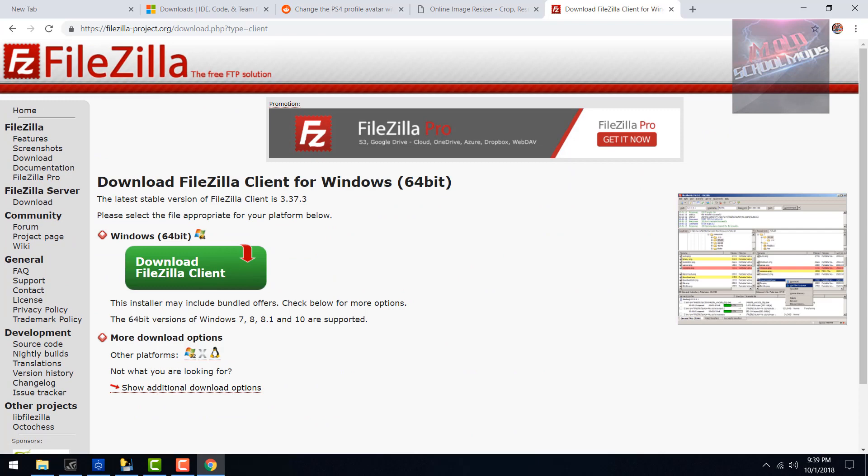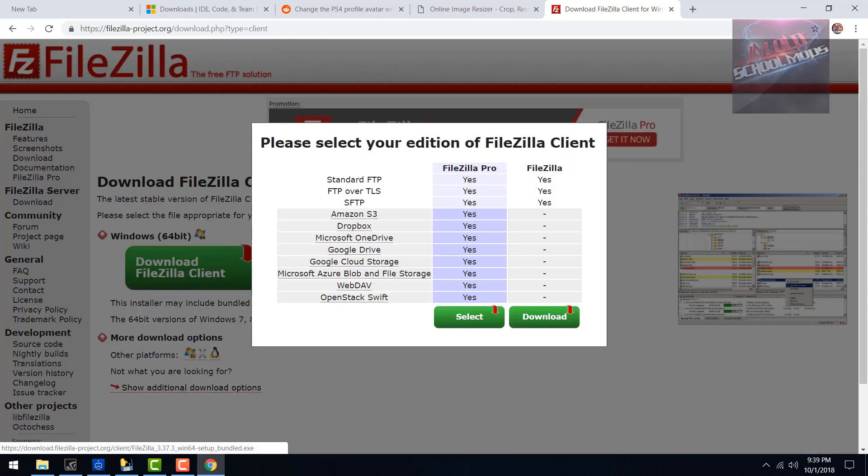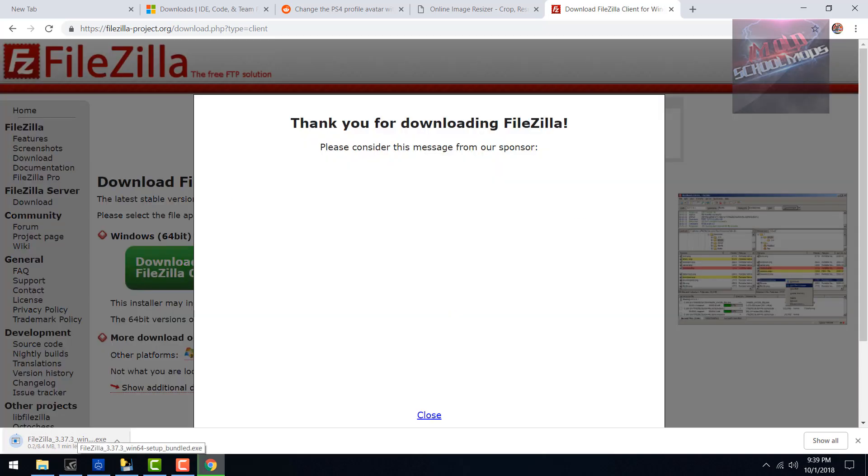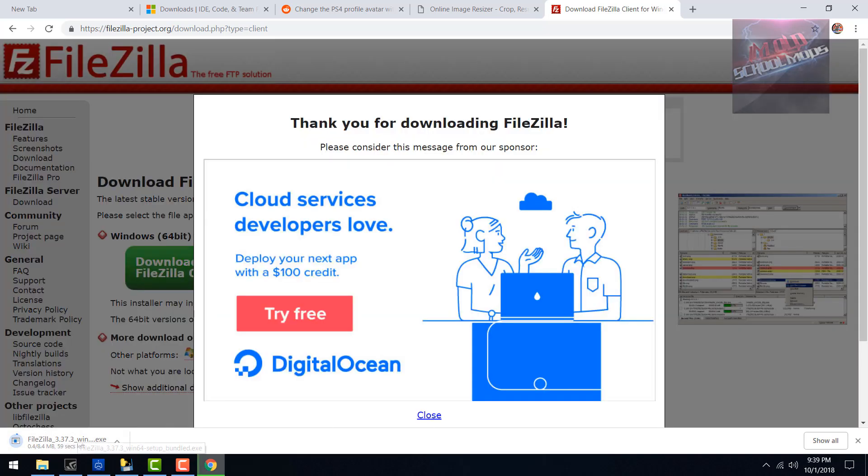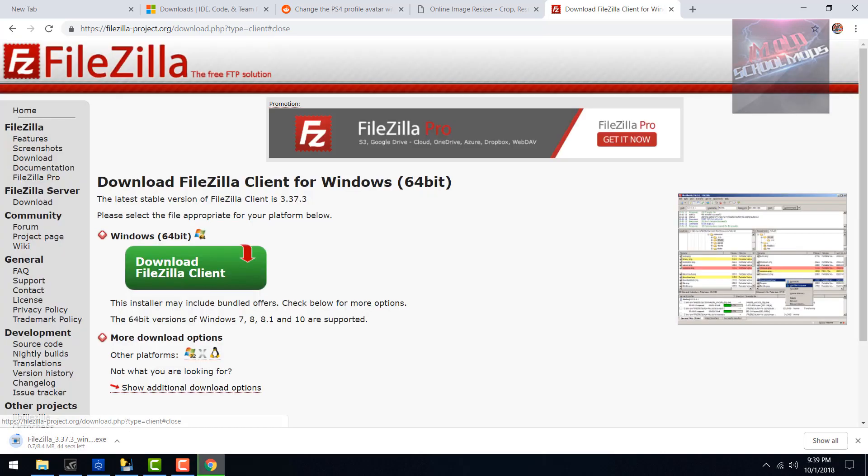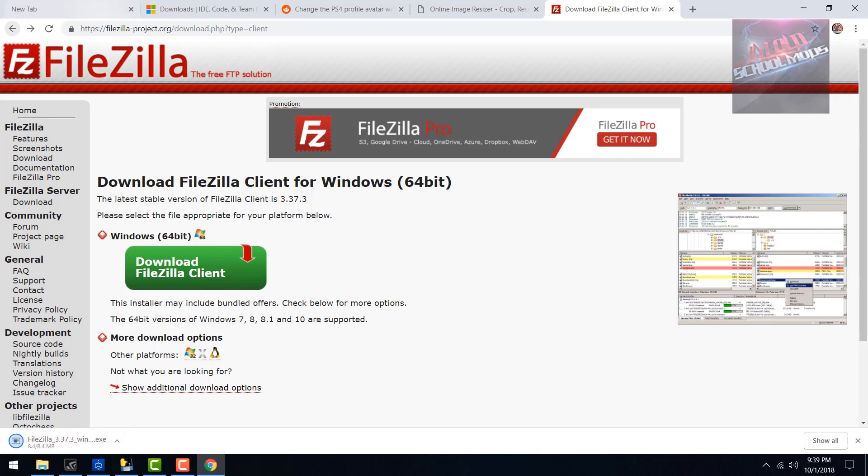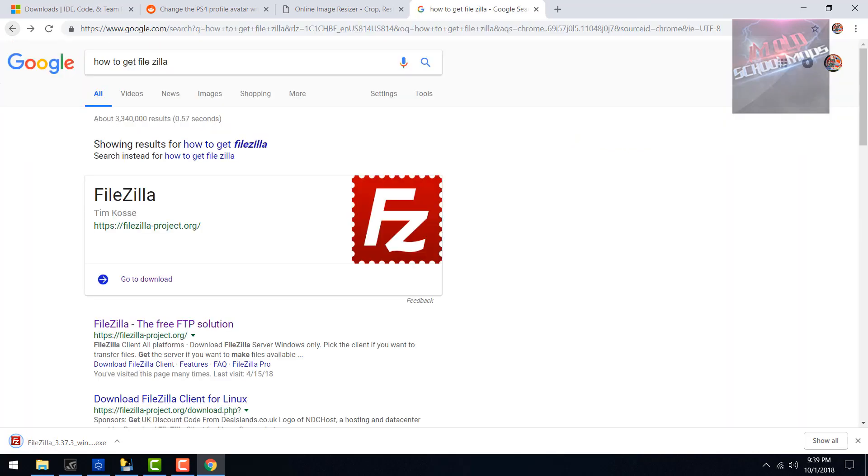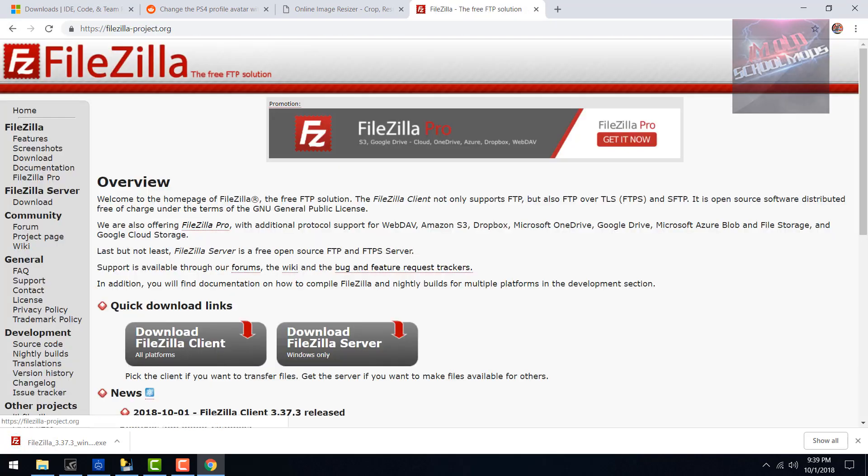The way we can do this is go to the link in the description. Make sure you click the download link for Windows, and make sure that you download not the client for Windows, only download the all platform version because it is a little bit different and I'm going to show you right now.